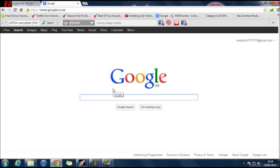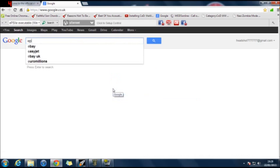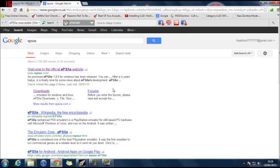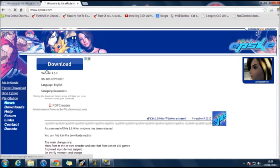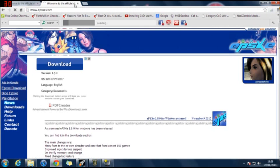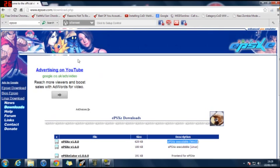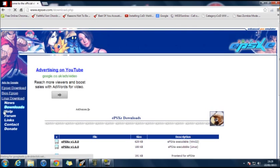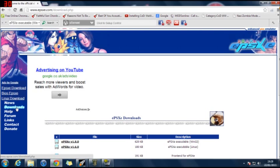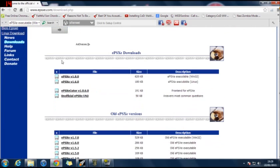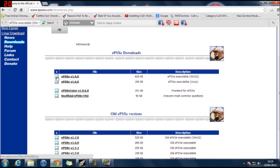You want to type in EPSXE and then you want to click on the official EPSXE website. Once you're on there, it should look like this. Then you want to go to downloads on the left, and then scroll down and find the right one for your system. So I've got Windows, so I'll choose the top one and click on the floppy disk to save.